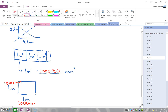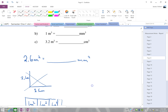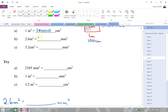One meter squared equals 1,000,000 millimeters squared. Since we want 2.6 meters squared, we multiply 2.6 times 1,000,000, which gives us 2,600,000 millimeters squared.